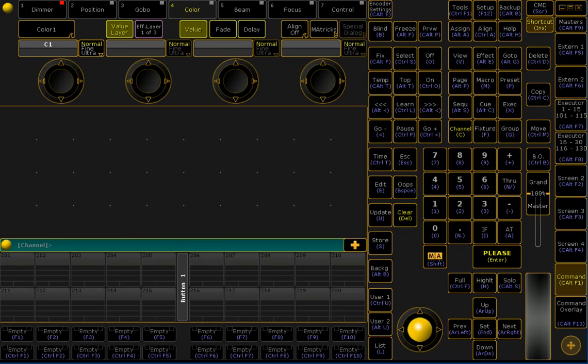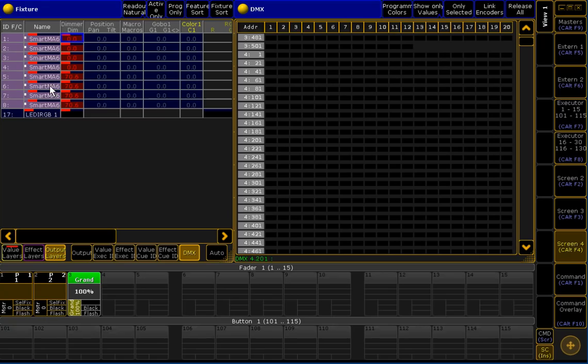So, what I've prepared here is a demo show which has some fixtures patched here on the left side. But before we start with the fixtures,